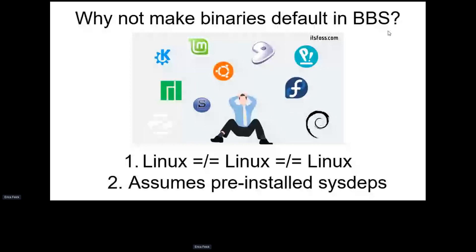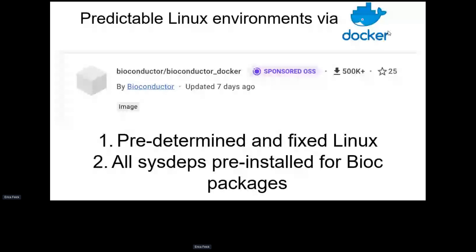Because of that, you can really only use binaries in places where you have pre-installed dependencies and binaries pre-compiled for that specific Linux distribution. Right now, the main place where we're offering binaries is our Docker containers — the Bioconductor Docker containers hosted on Docker Hub and the GitHub Container Registry.